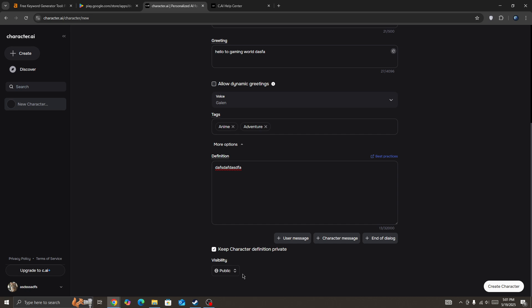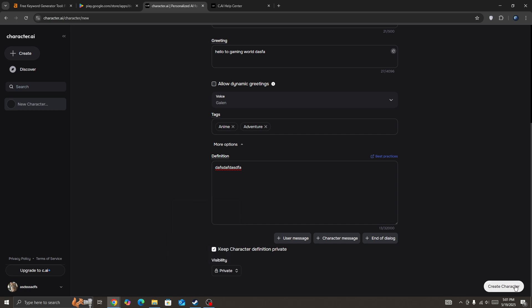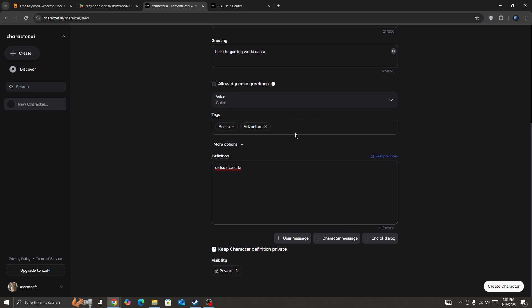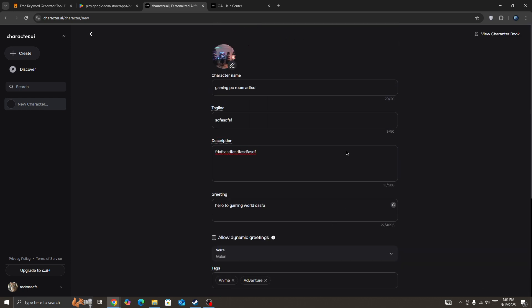And once you enter these settings, then press on the create character button and your character will be created. But you can see I'm getting the error still because I don't have enough info about the character.